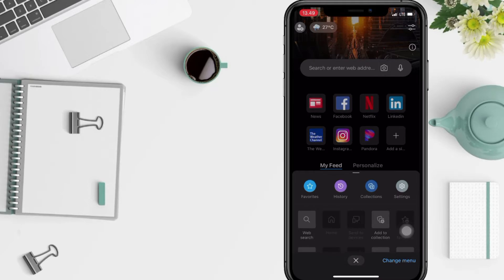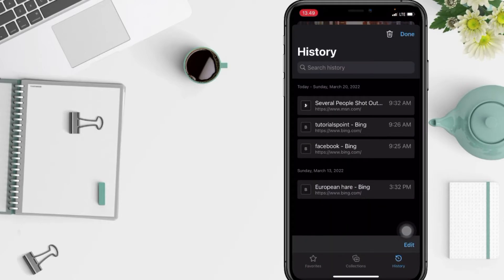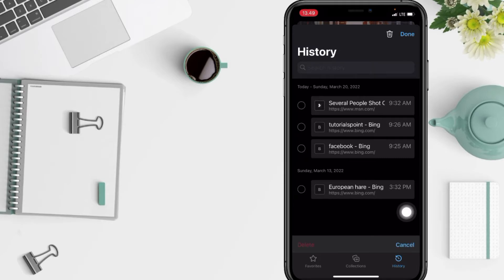After that, tap on the purple background option which is History. You will see an Edit button at the bottom — tap it. Select the history that you want to clear. I'm going to clear it all, then tap the Delete button at the bottom left.